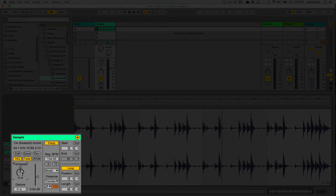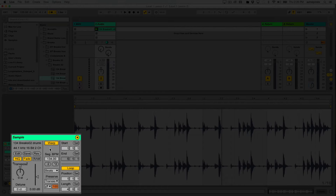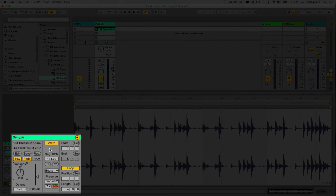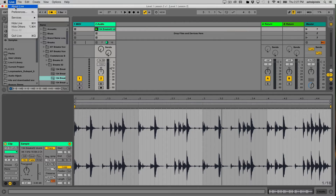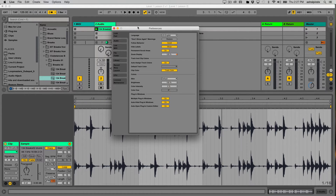We'll touch on warping a bit later — it confuses a lot of newcomers to Ableton Live, but it's not a difficult concept. We need to lay down more groundwork before diving in. Just know that if you import samples that are already loops cut to a specific length — say four or eight bars — Ableton Live will automatically warp and loop those clips depending on your preferences. Let's check out the relevant section of the preferences.